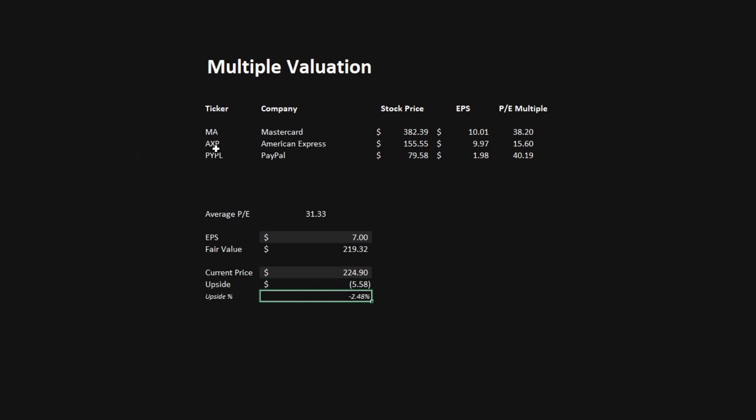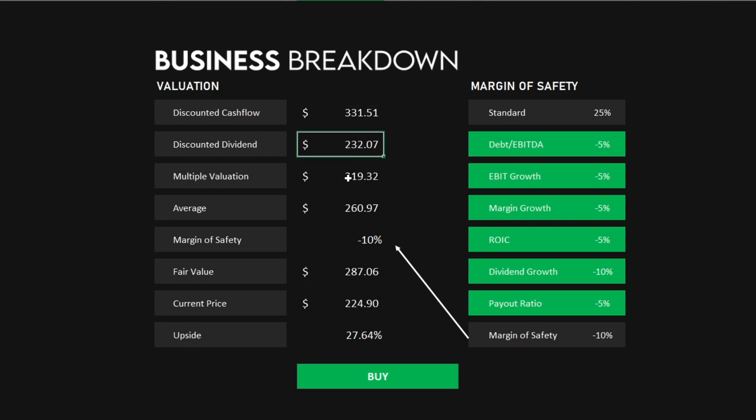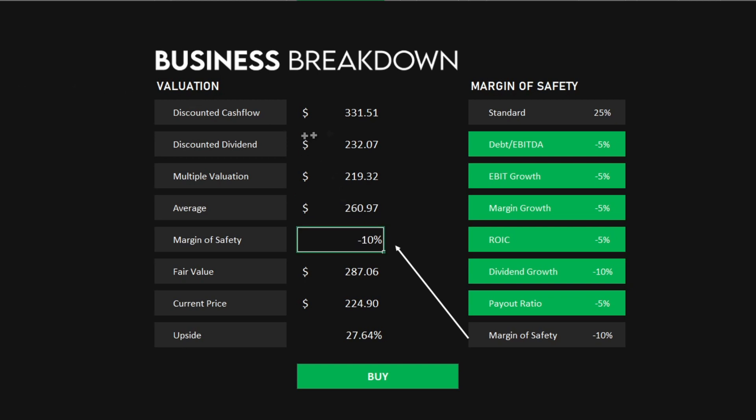Let's look at the final overview of our valuation models. Looking at our final overview, we've imported the discounted cash flow, discounted dividend, and multiple valuation prices per share. Out of this, we get an average of $260.97. The margin of safety we've determined earlier, using a standard margin of safety of 25%,